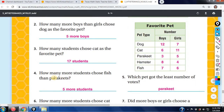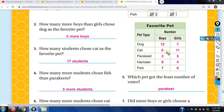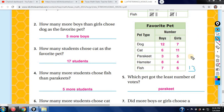How many more students chose fish than parakeets? Fish is 13, parakeet is 8. Subtract 8 from 13 and that gives you 5.